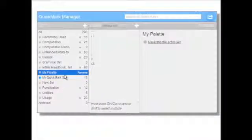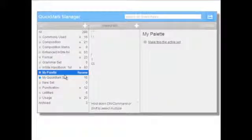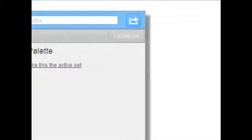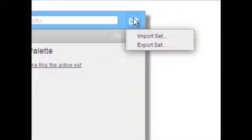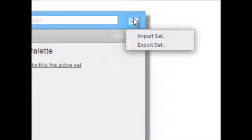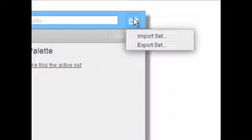Lastly, you may choose to export your Quick Mark set to share with colleagues. To do so, click on the Import-Export icon in the top right corner of the Quick Mark Manager. To export a set, select Export Set. You may also upload a Quick Mark set that has been shared with you by clicking the Import option and importing the shared file from your system.